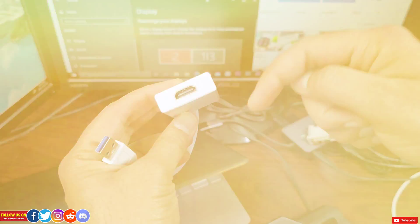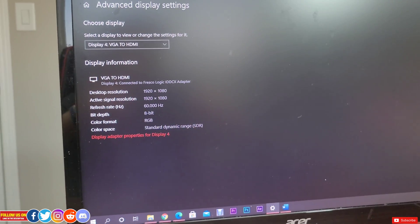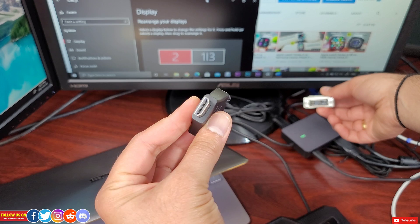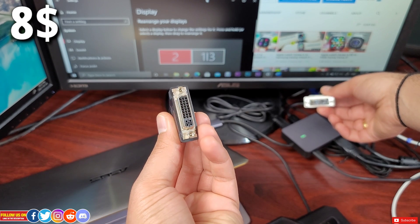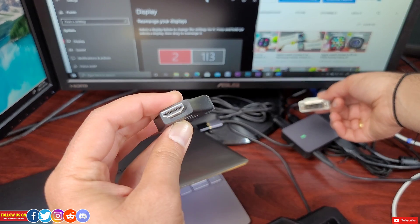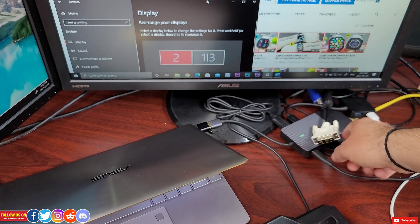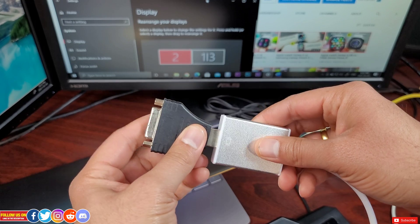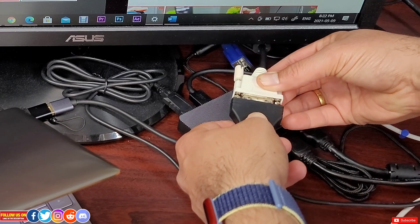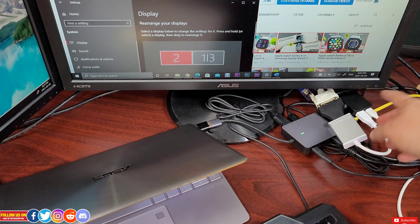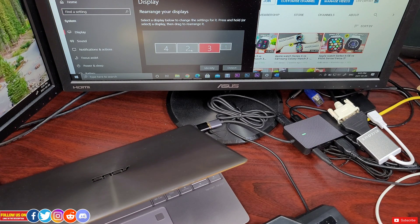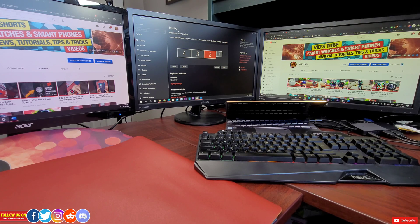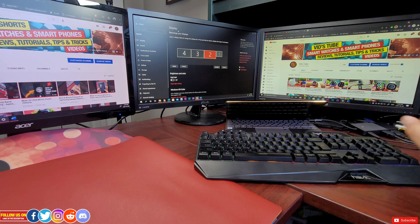Now since my dated Acer monitor does not have an HDMI cable, I have used the DVI to HDMI adapter which also I got it from Amazon for only 8 Canadian dollar. Again you will find its link in the video description. Now let's connect all this up to a spare USB 3.0 port on my XZ USB 3.0 adapter and wait for the magic.